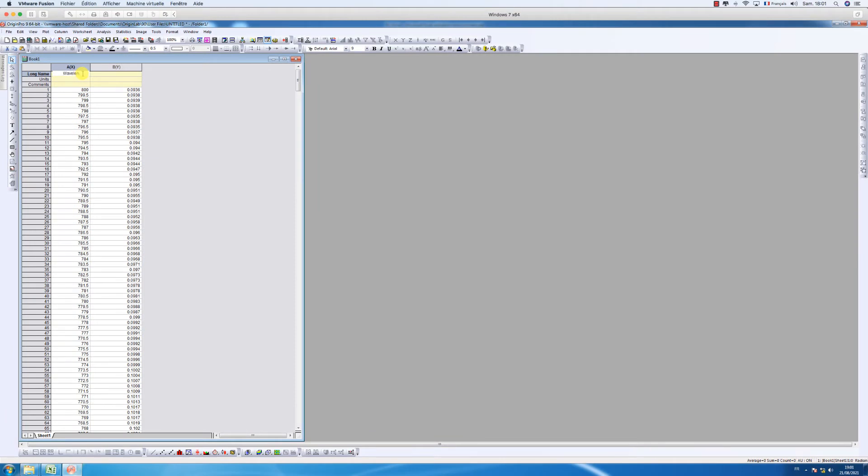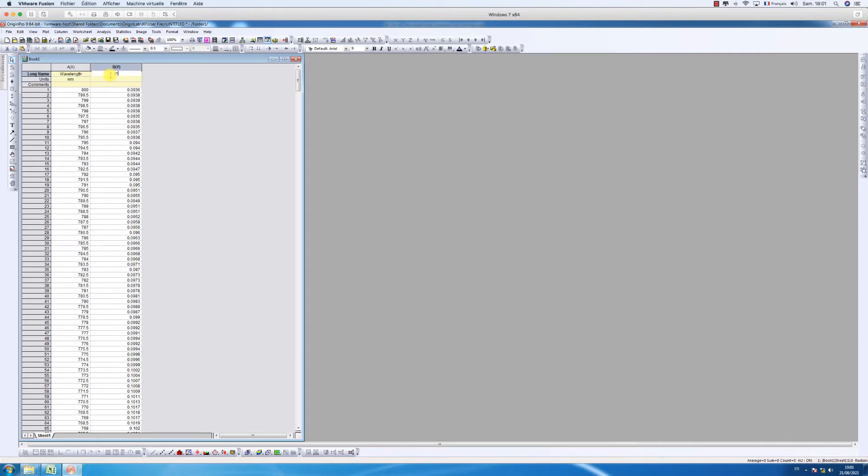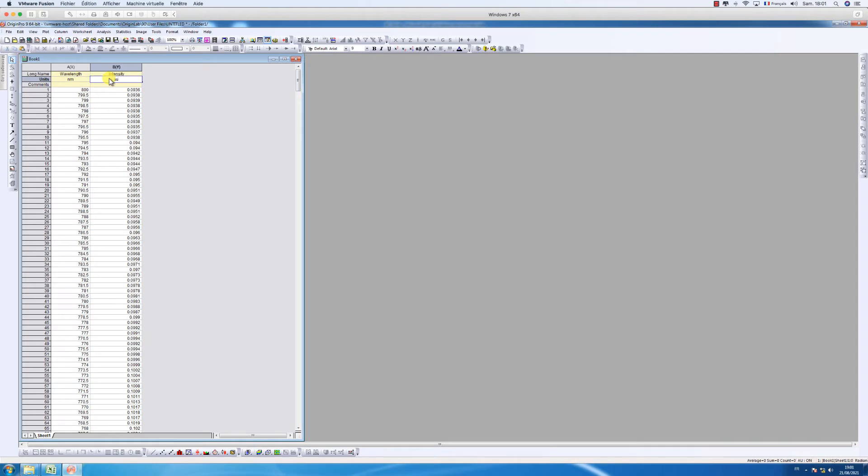In this video we're going to learn how to plot UV visible spectra using ORIGIN software. First of all, as you can see from the screen, you have to copy your data on ORIGIN. As you can see, the x and y axis.